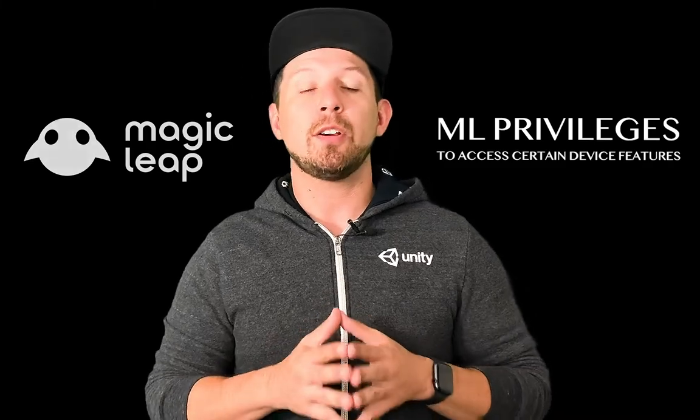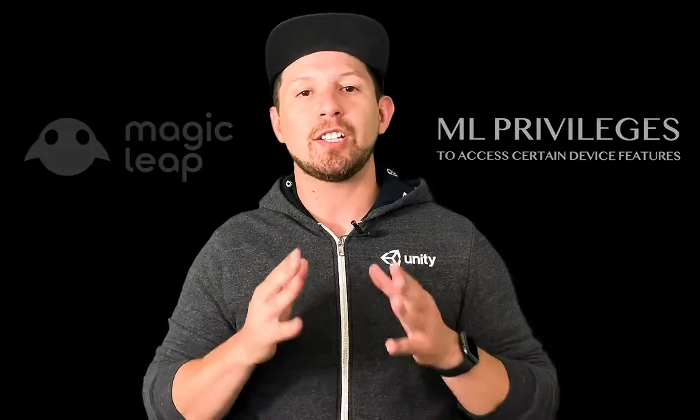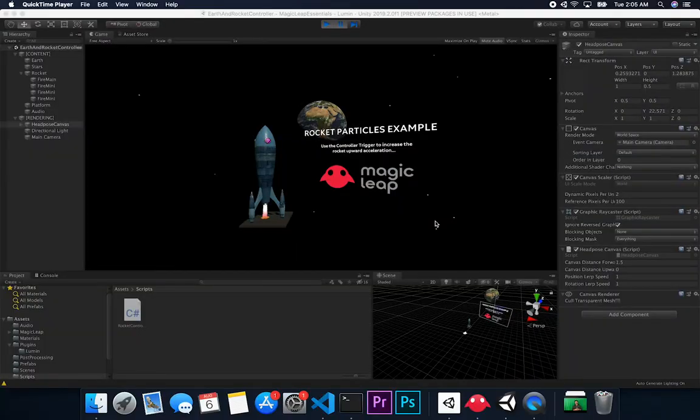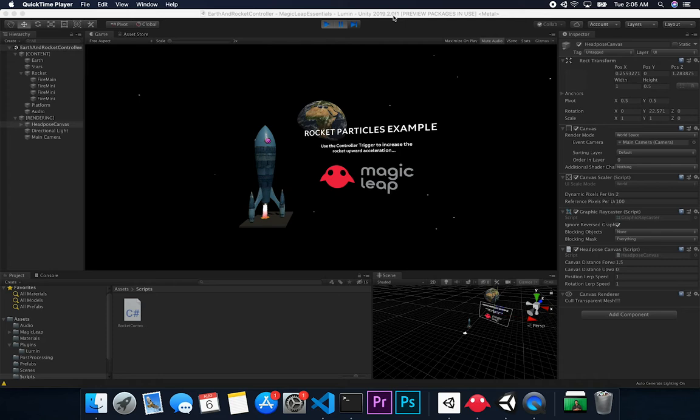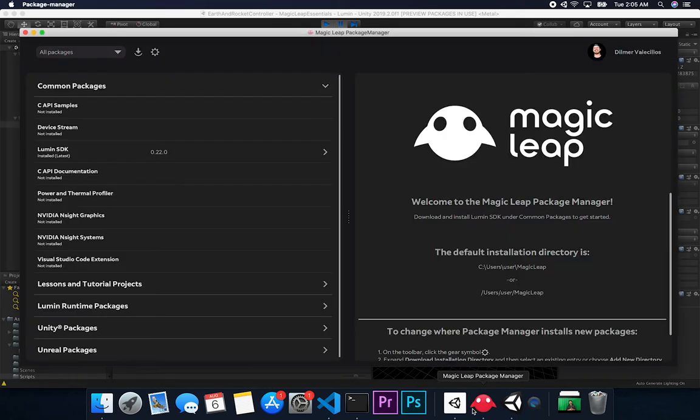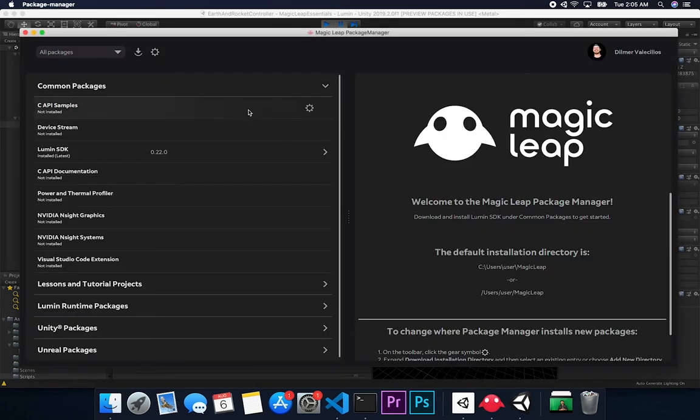Let's jump into Unity and start working on it. Let me show you how the privileges are now set up in the new version of Unity, which is Unity 2018.2.0 F1 and above. And also keep in mind that I'm using the latest version of the Magic Leap Lumin SDK, which as of today is 0.22.0.